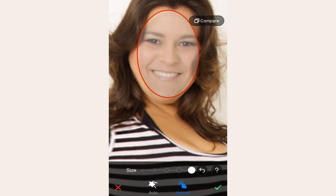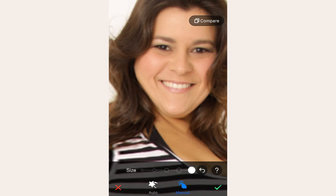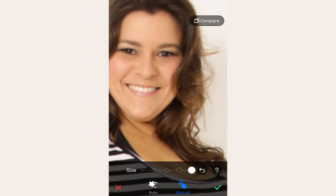The key to get the desired result here is not to touch the outline of the face directly. Instead, we touch the outside of the face and drag it towards the desired outline to avoid distortion.